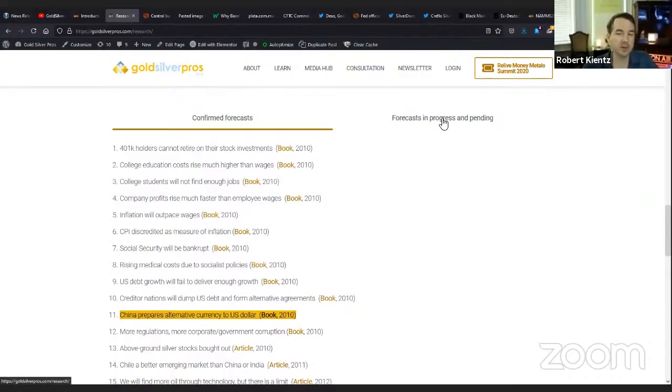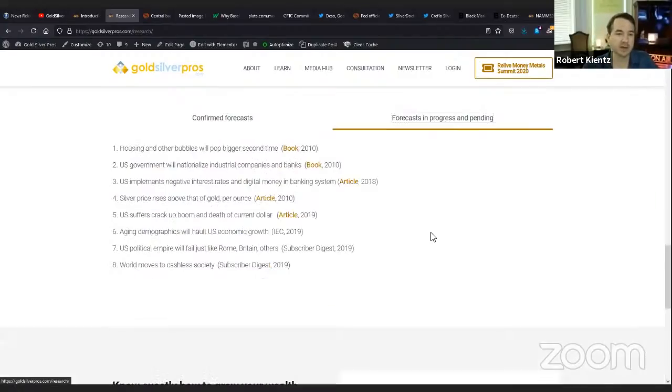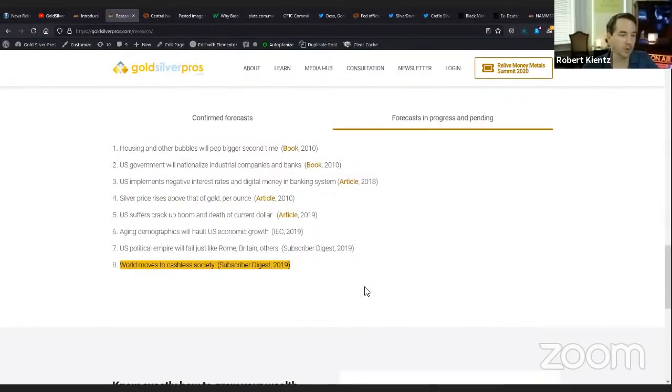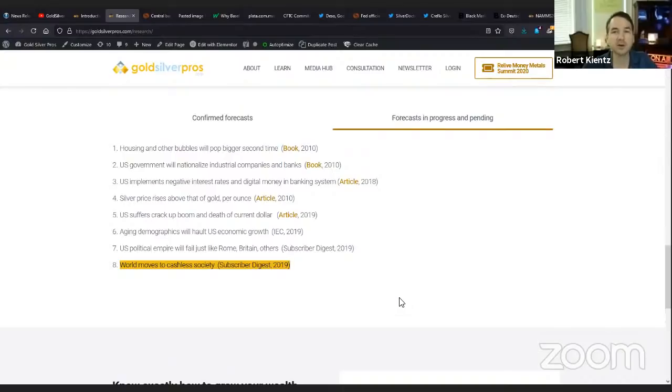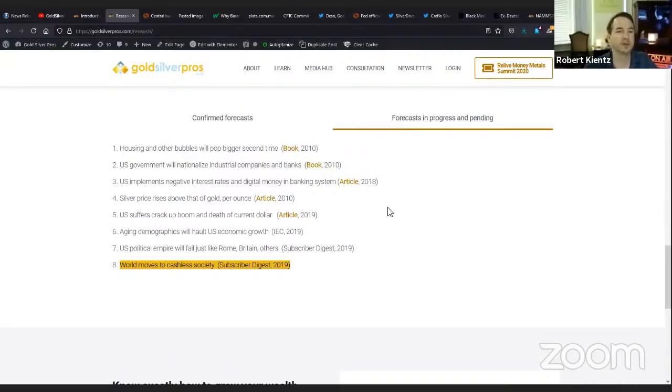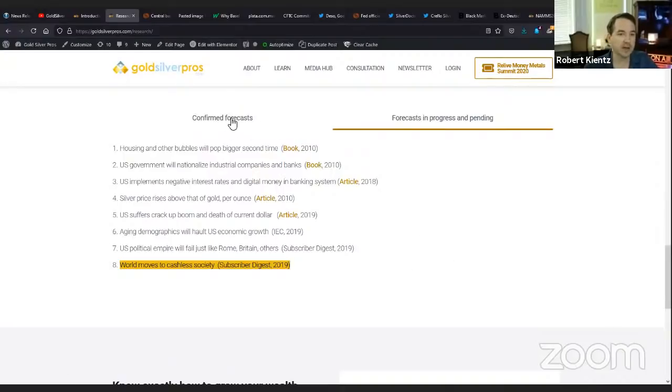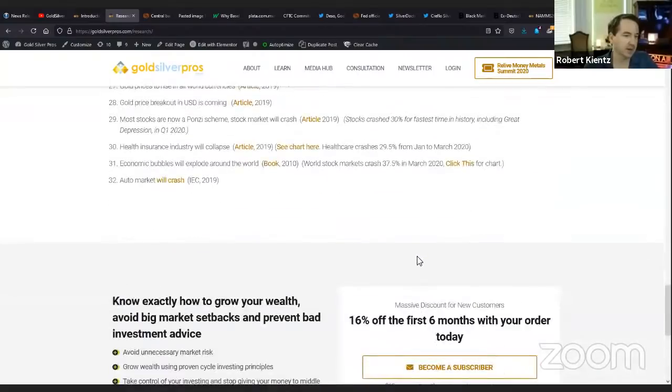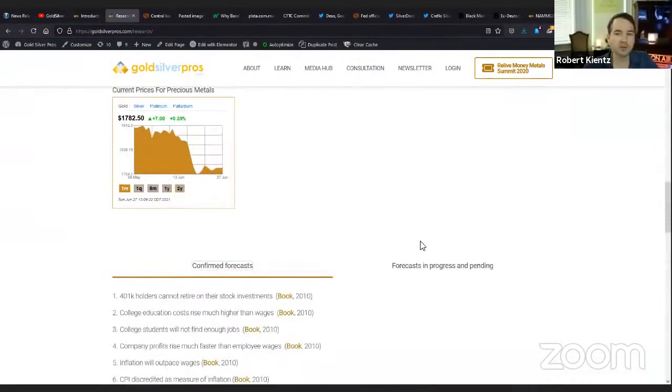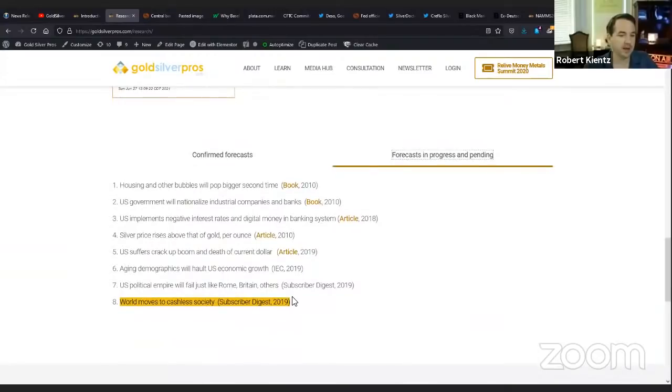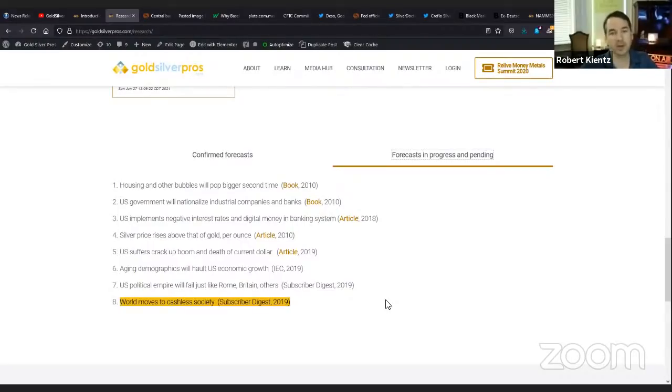One I want to talk about is number 11. I made this prediction in my book, wrote it in 2009 and posted it in 2010. I said China's preparing an alternative currency to the US dollar. A lot of people thought I was absolutely nuts. This is 11 years ago. People like China doesn't want to be a competing currency. But fast forward to now, and I think China is planning to have a competitor to the US dollar.